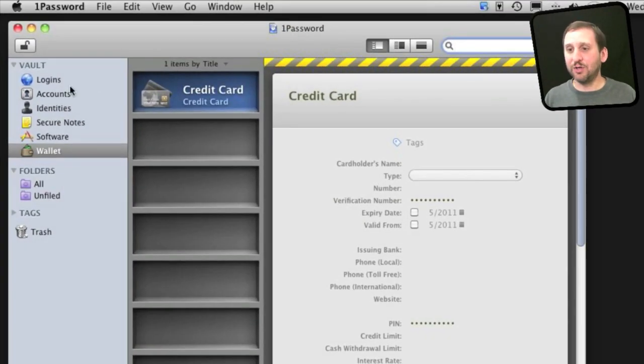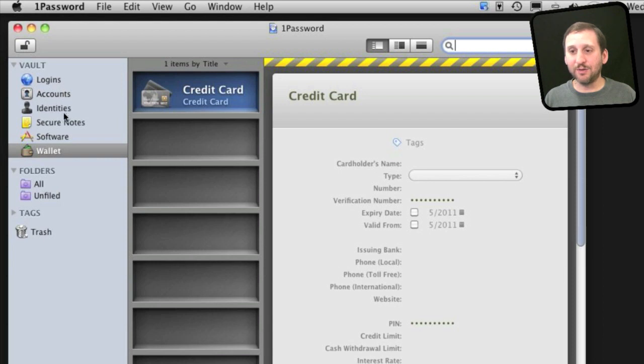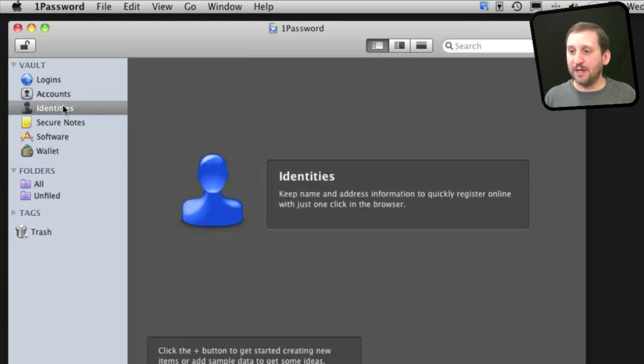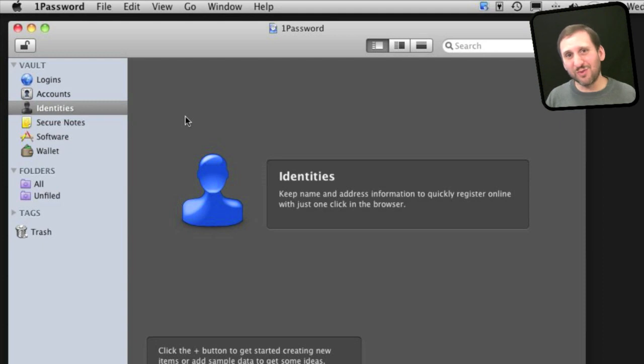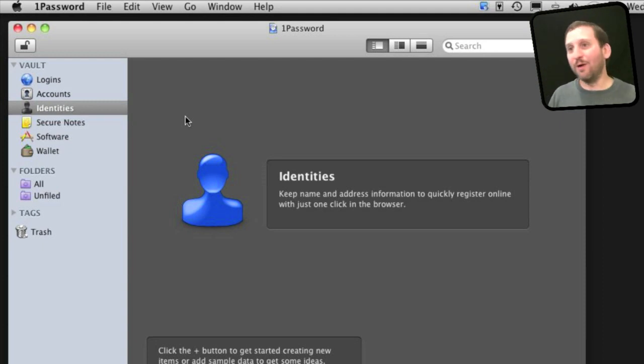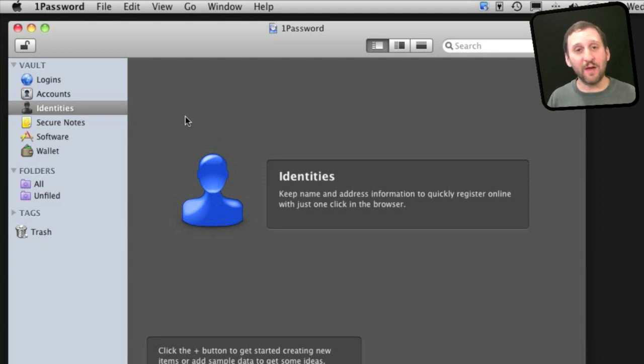I also like that in addition to credit cards, banking information, logins, other accounts, you can also enter in identities. So you can enter in your address and information like that. So when you are asked to fill out a form and you don't want to enter all that stuff in again, you can simply have 1Password fill that all in.